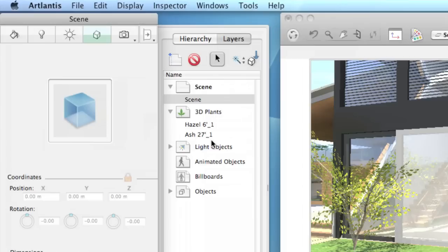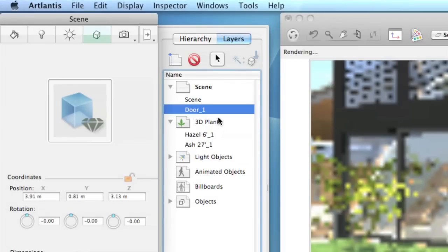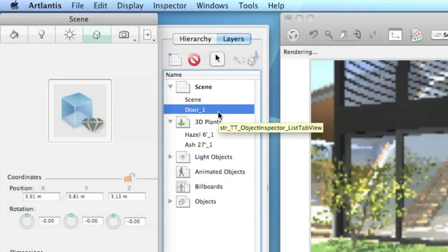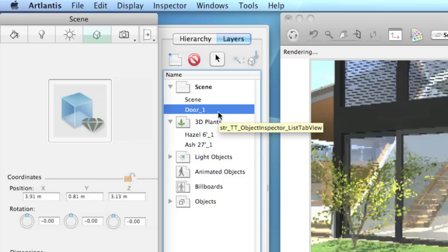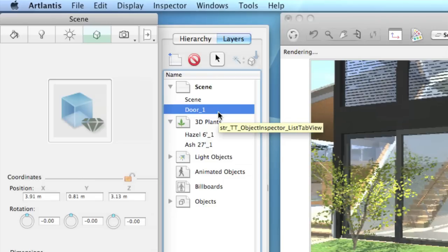You approve and Atlantis will execute the operation right away. The new object will appear in the list of objects on the selected layer.